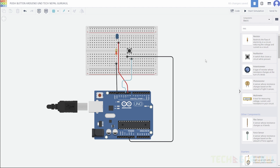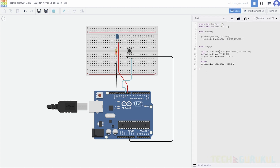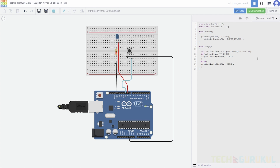Now we will understand this code. I do not need to run the same way — this is the simulation method. We will actually run it. What is the actual final output?